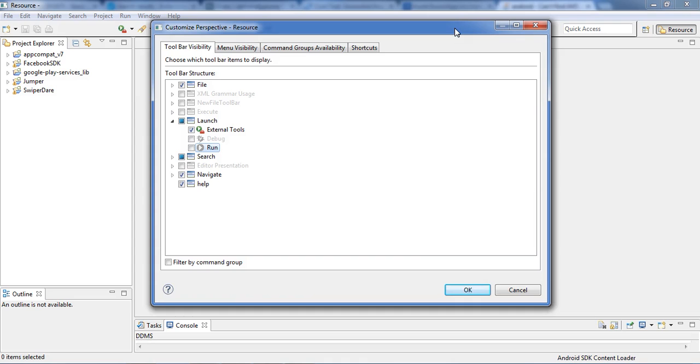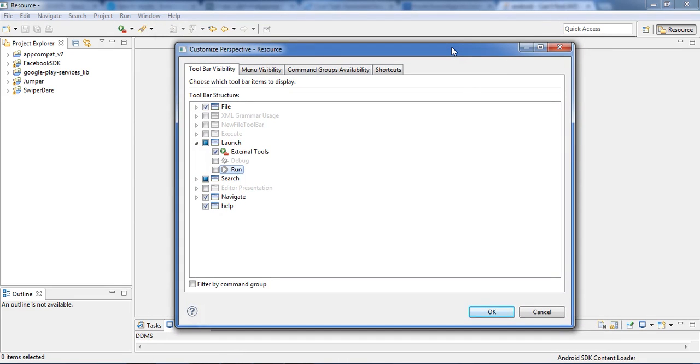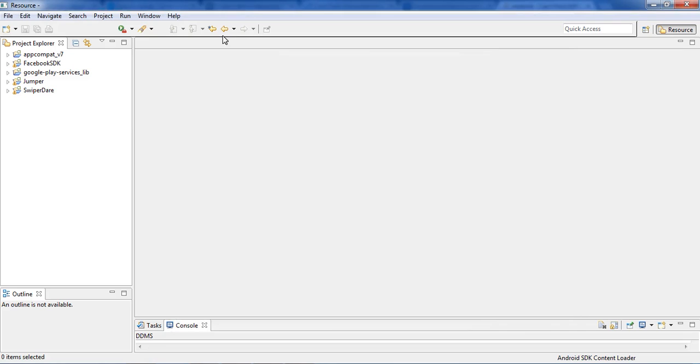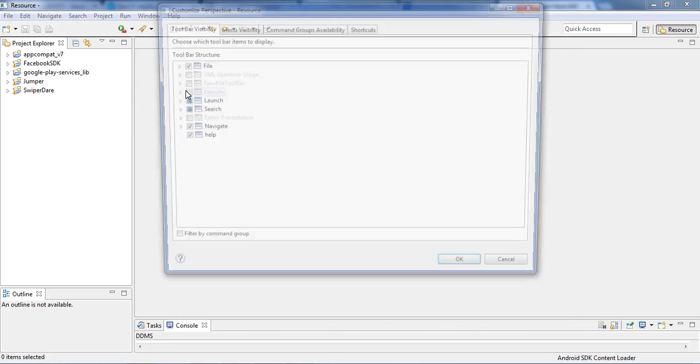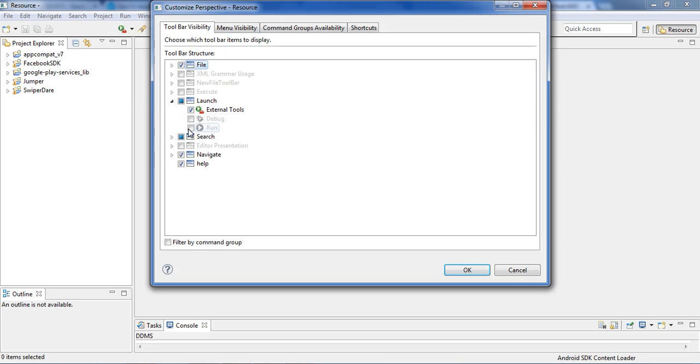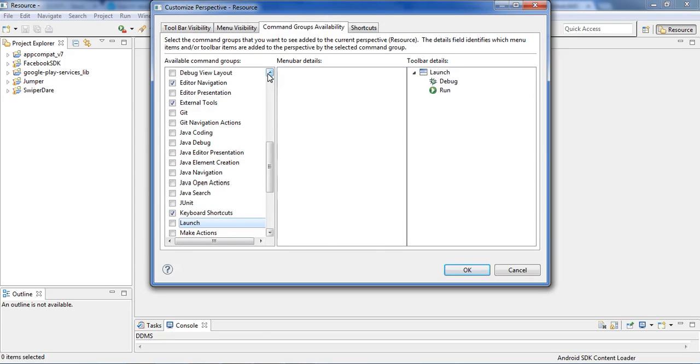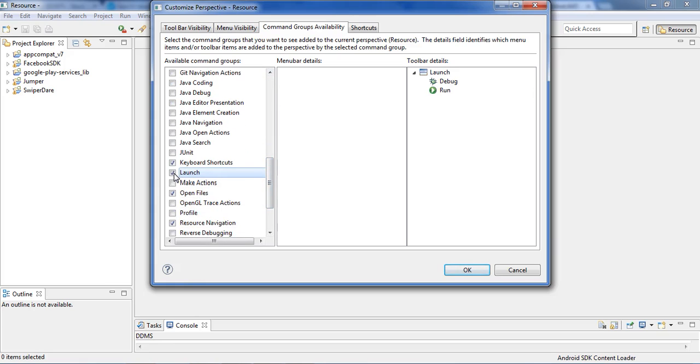So to do that you need to go to Window, Customize Perspective, and then you need to open up Launch and hit on Run. It would ask you would you like to switch to customizes, hit okay or yes, and then just check this Launch if you want to add launch because that was not there.